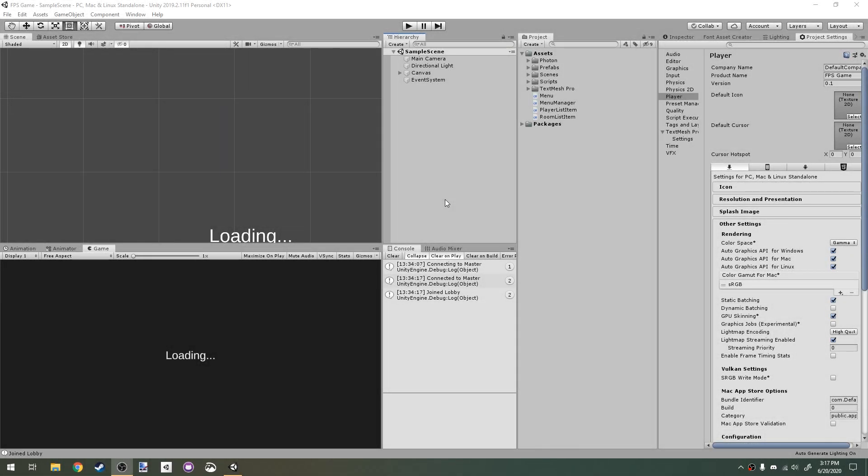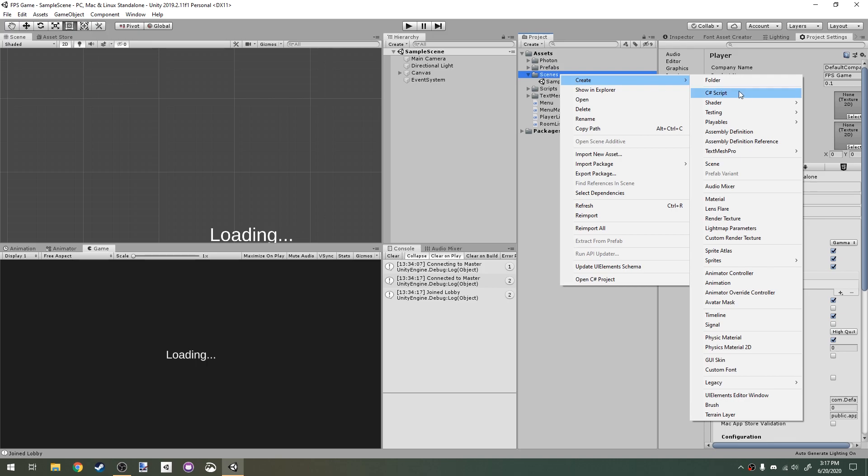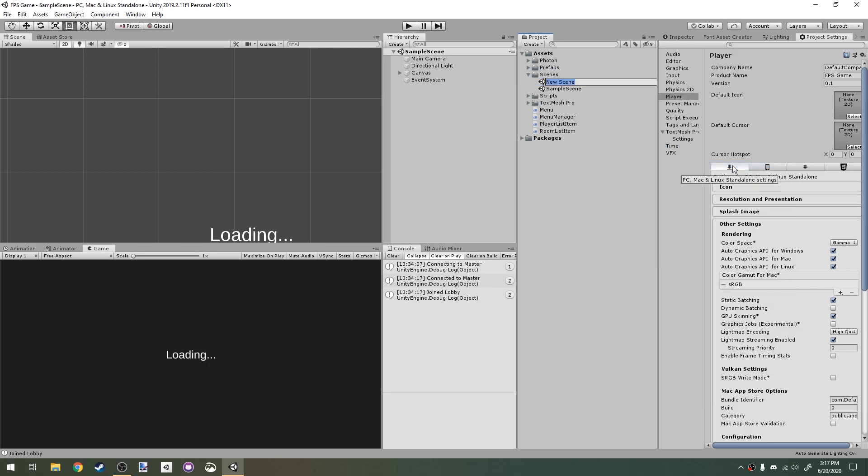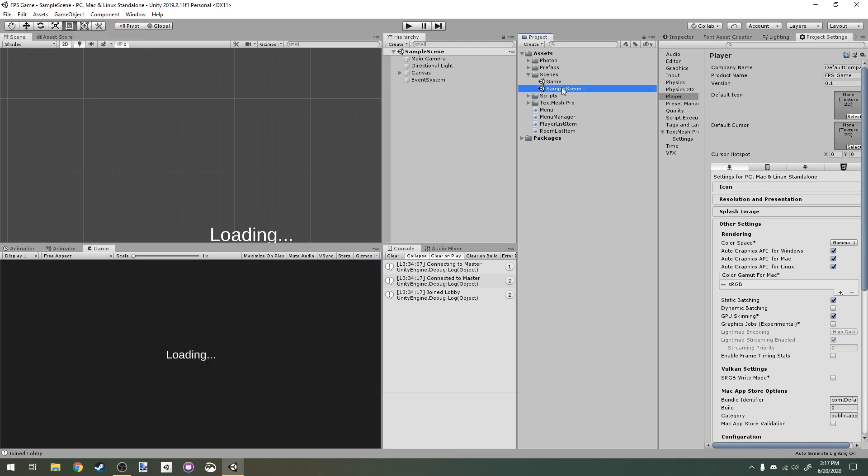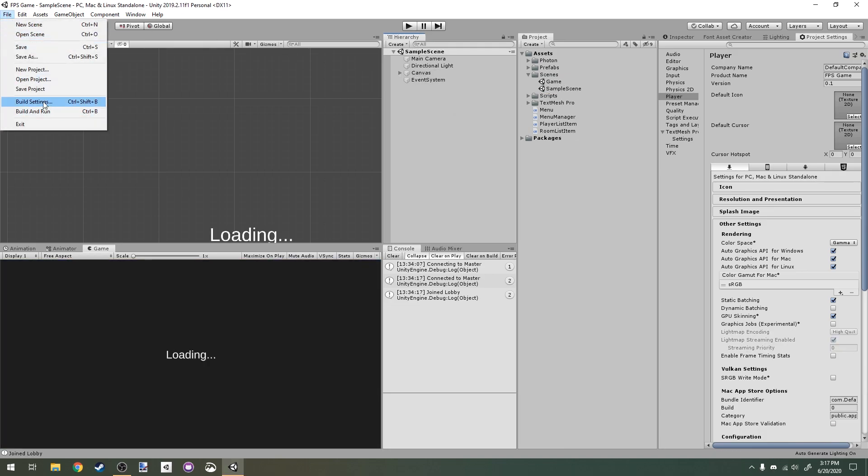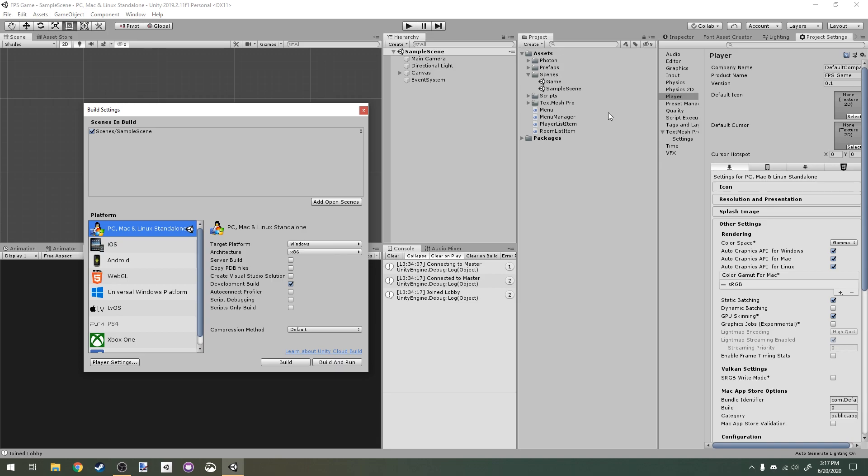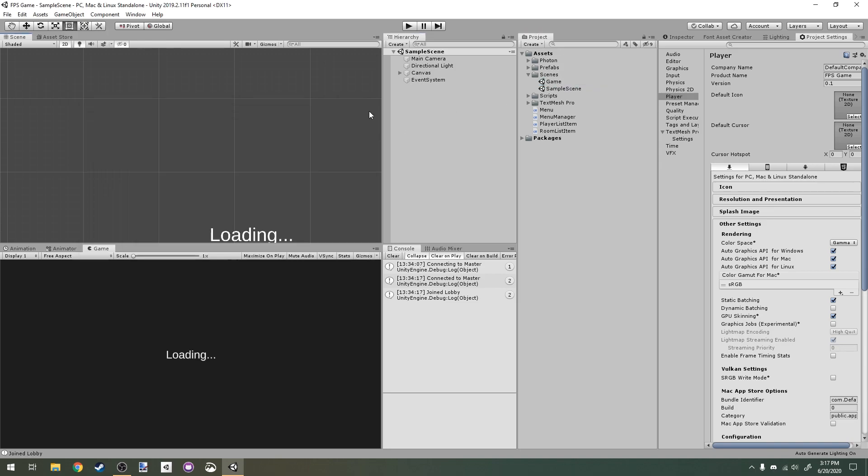In this tutorial, I just want to show you how to have the host be able to start the game and load the actual game. I'm going to start by creating a new scene and I'm going to call it game. In this scene, there doesn't have to be anything right now. It's just going to be there for us to load it. In my build settings, I'll add that in so that we can actually load it.